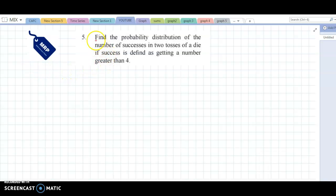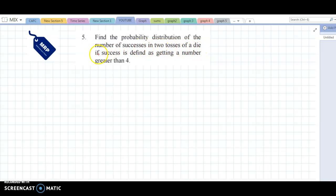Hello and welcome back. Now let's discuss question number 5: Find the probability distribution of the number of successes in 2 tosses of a die, if success is defined as getting a number greater than 4.